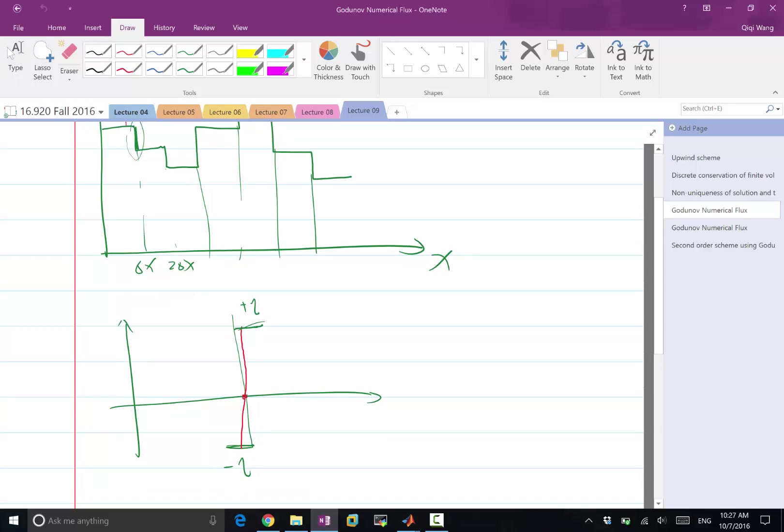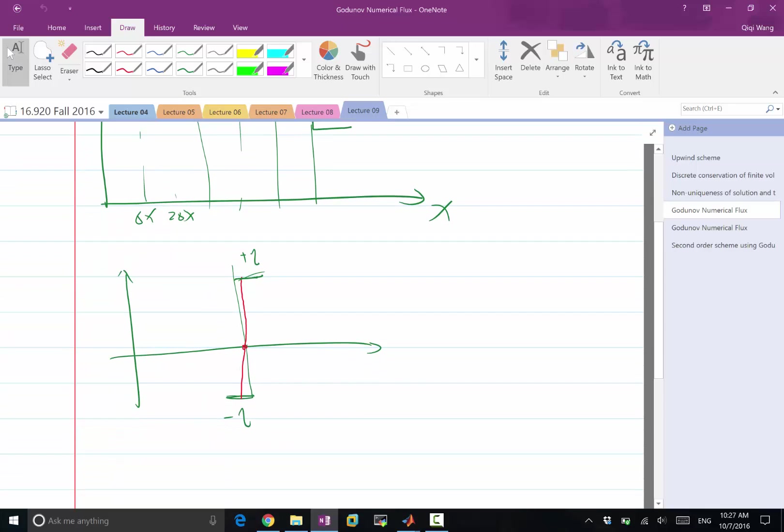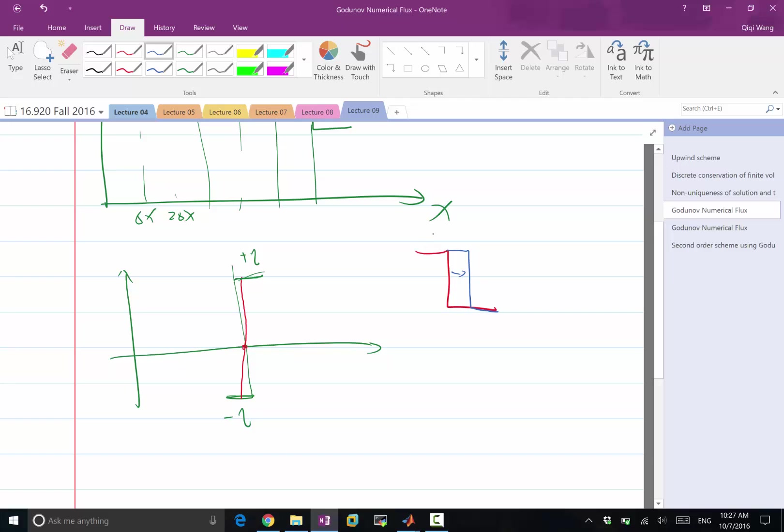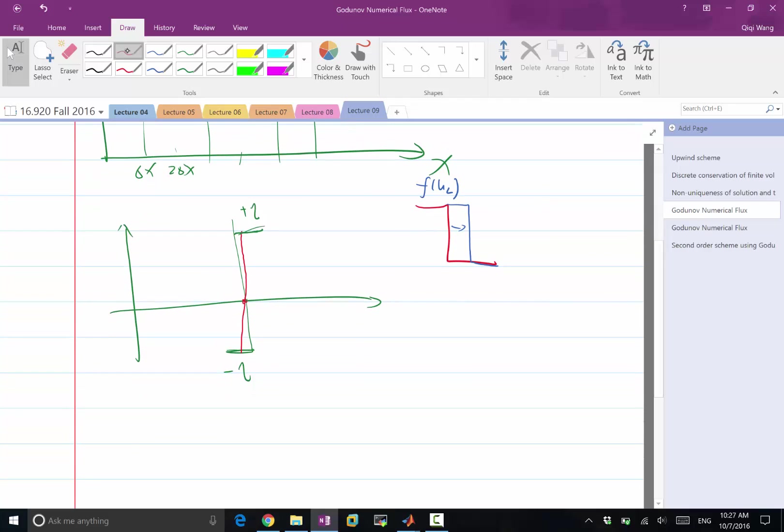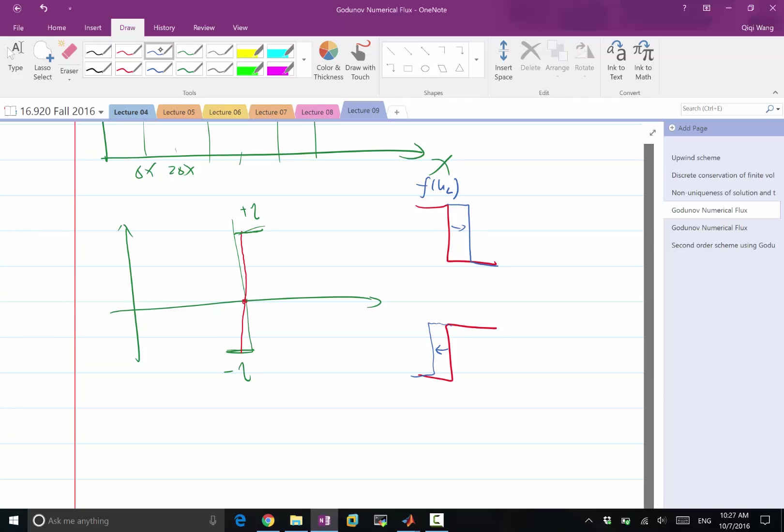There are many different cases. For example, if I have a discontinuity originally like that, and it has advected towards the right, I become like this. Then I should choose f of u left as my flux. If I have a discontinuity like this, and after a while it stays as a discontinuity but advected towards the left, then my correct f at this point is f of u right. Do we agree?